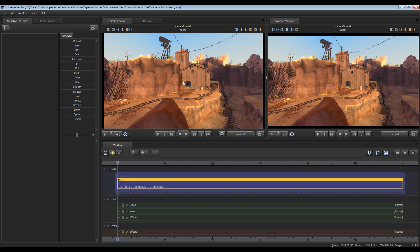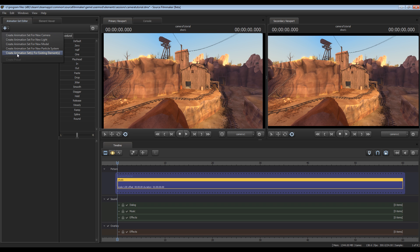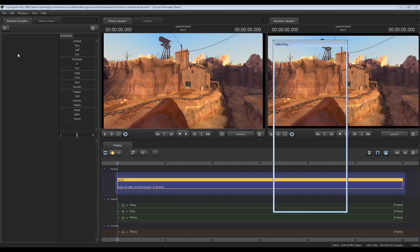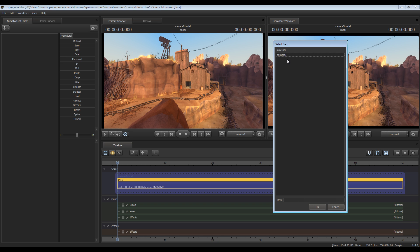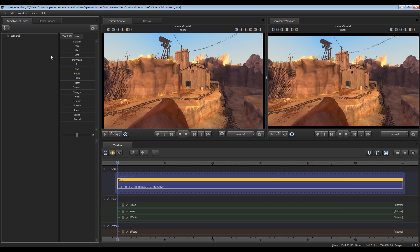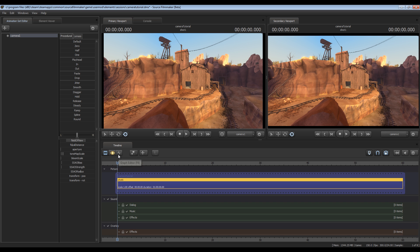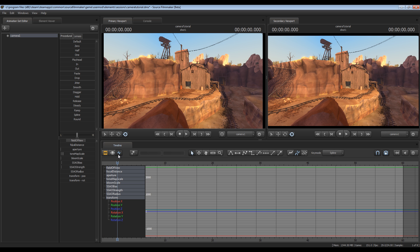Next, whenever you want to animate a camera what you'll need to do is create an animation set for it. So go over here, click this plus symbol, click create animation set for existing elements, and find your camera up here at the top. Click OK and you'll have an animation set for it. Now make sure you click it just so it's the active animation set, then click this icon here to enter the graph editor.